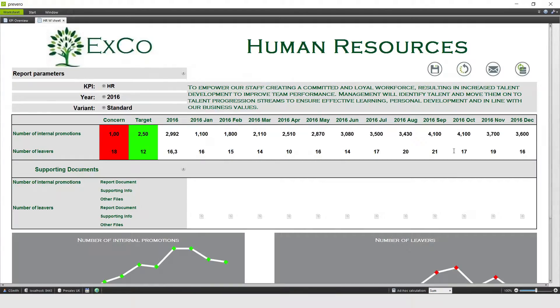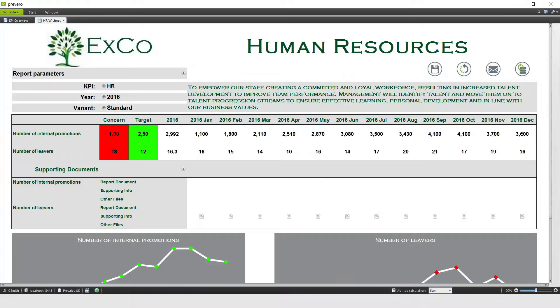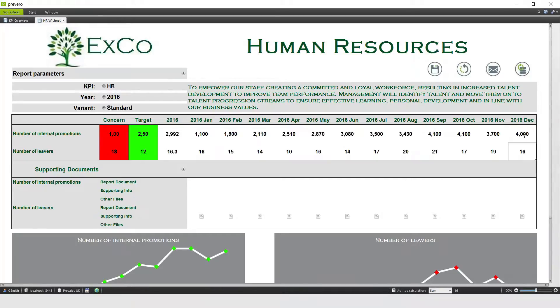I look after the area HR, and I've just one final update on the number of internal promotions. Internal promotions has actually moved from 3.6 to 4 this month, and unfortunately we've had another two people hand in their notice, and so we'll have to update the number of leavers to 18.